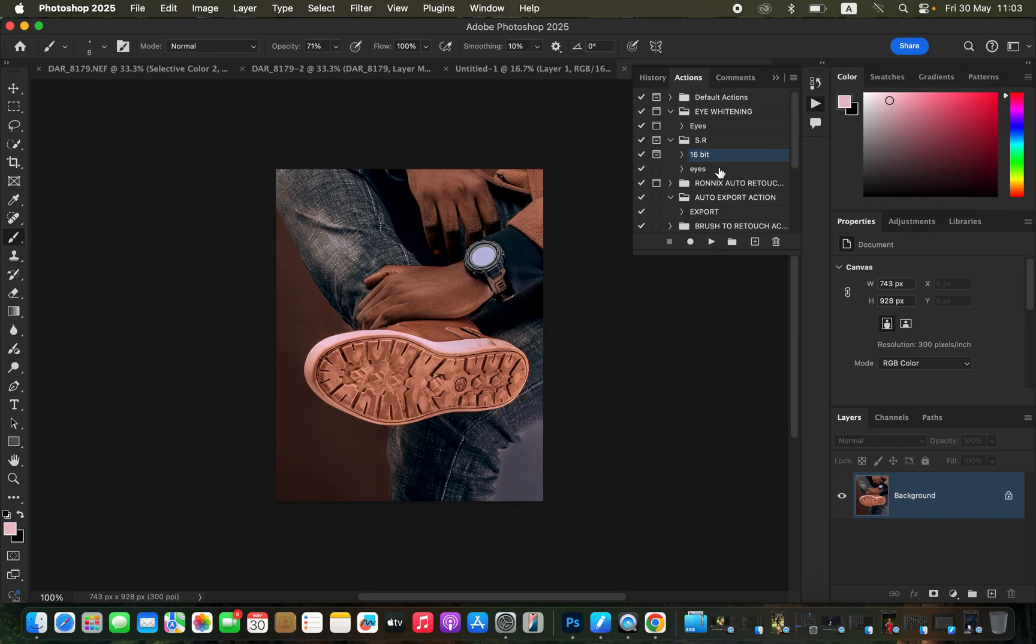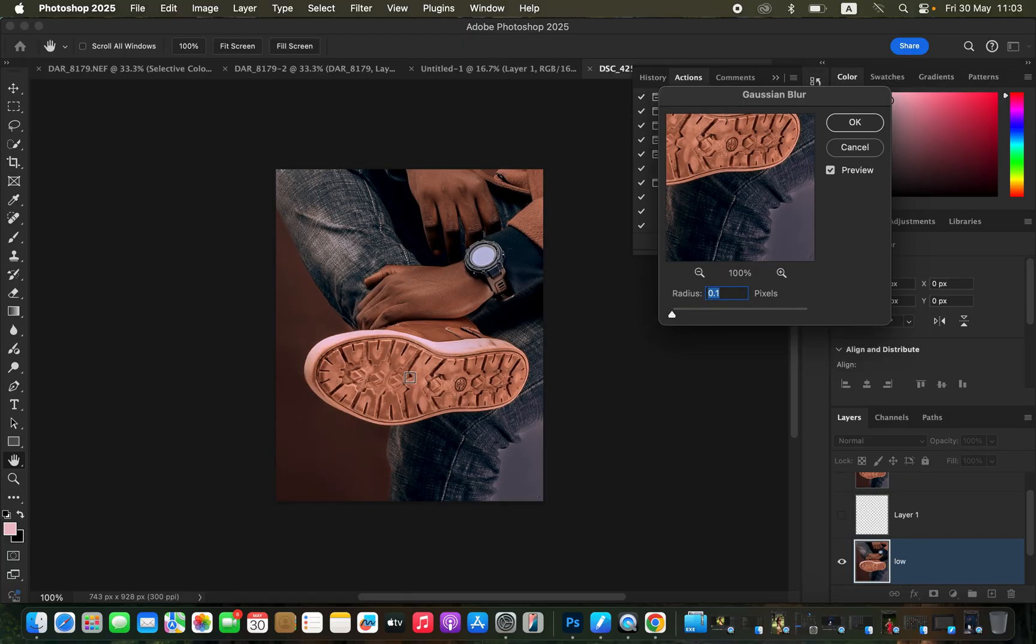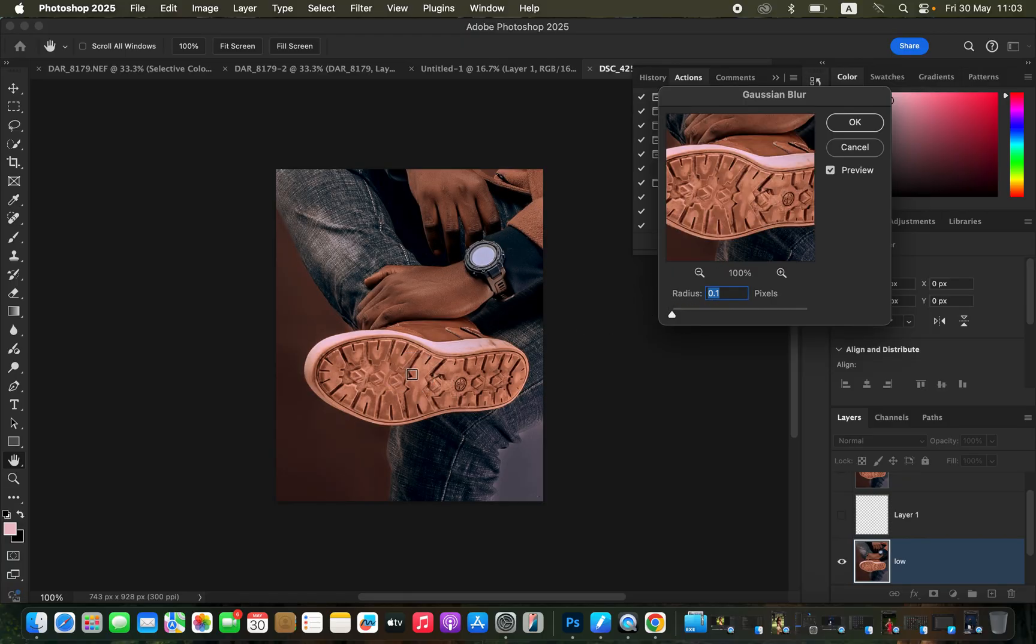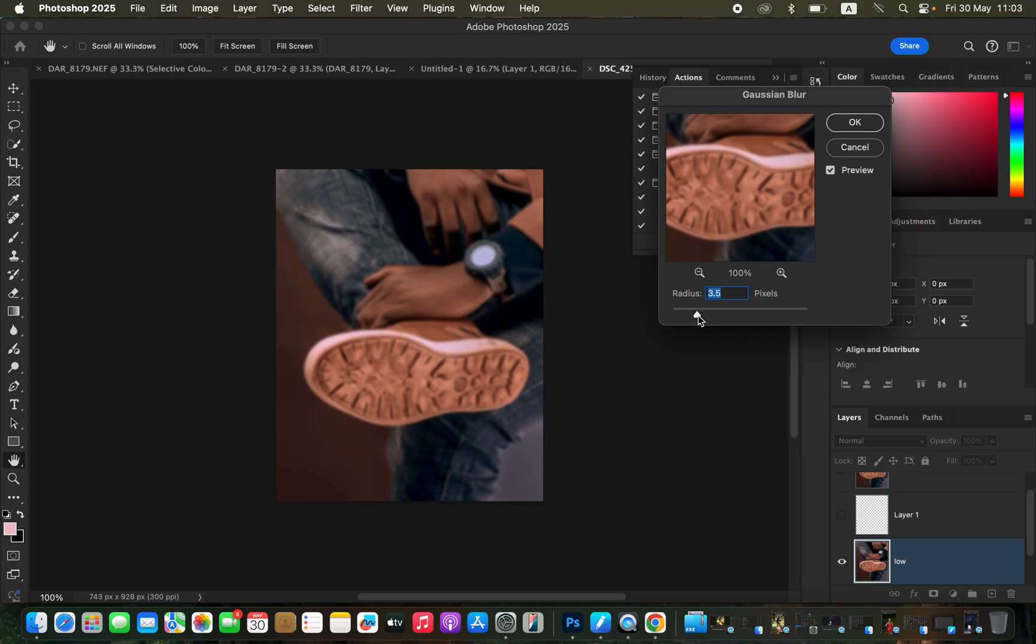It doesn't matter whether you play 16-bit or 8-bit for this kind of technique. I'm just going to play my 16-bit action and take the radius down. Click on the shoe sole texture and start taking up the radius, and stop at the point where the textures are just starting to disappear. I'll go with 3.5 and click OK.